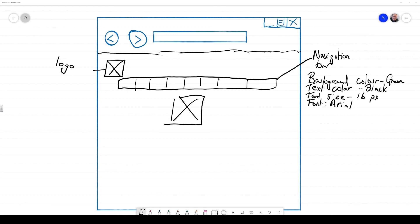Next, I'm going to add another image onto my storyboard. And this is going to be a big image and it's going to be an image of myself. So I'm going to just label that so it says image of me.